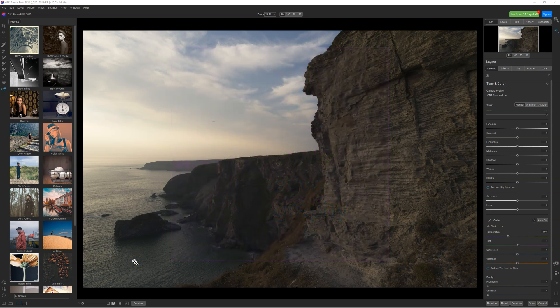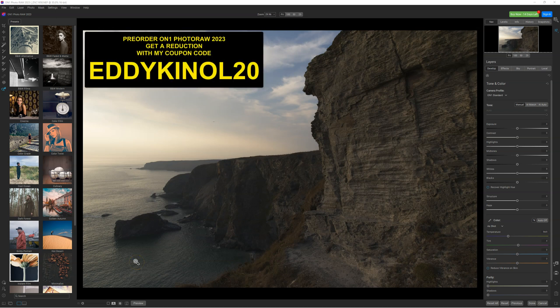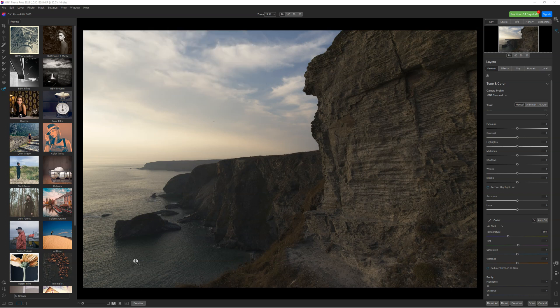Exciting news today because I have a beta version of ON1 PhotoRAW 2023. We are going to look at the Super Select AI tool in this software. Hi everyone, my name is Eddie, welcome to my channel ON1 PhotoRAW Creative Photography. Today we are going to have a look at the new tool Super Select AI in ON1 PhotoRAW 2023.